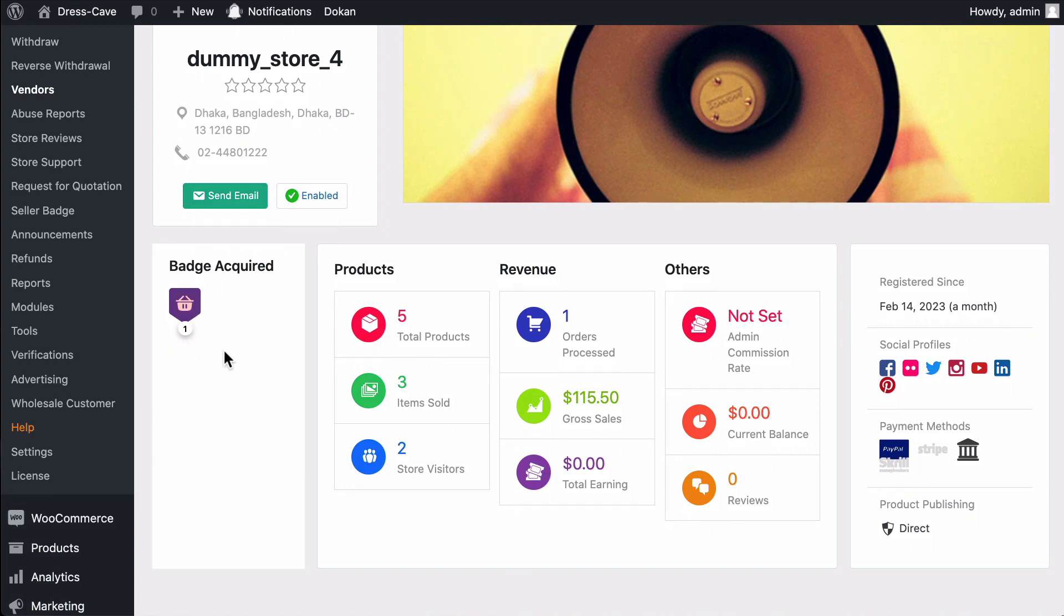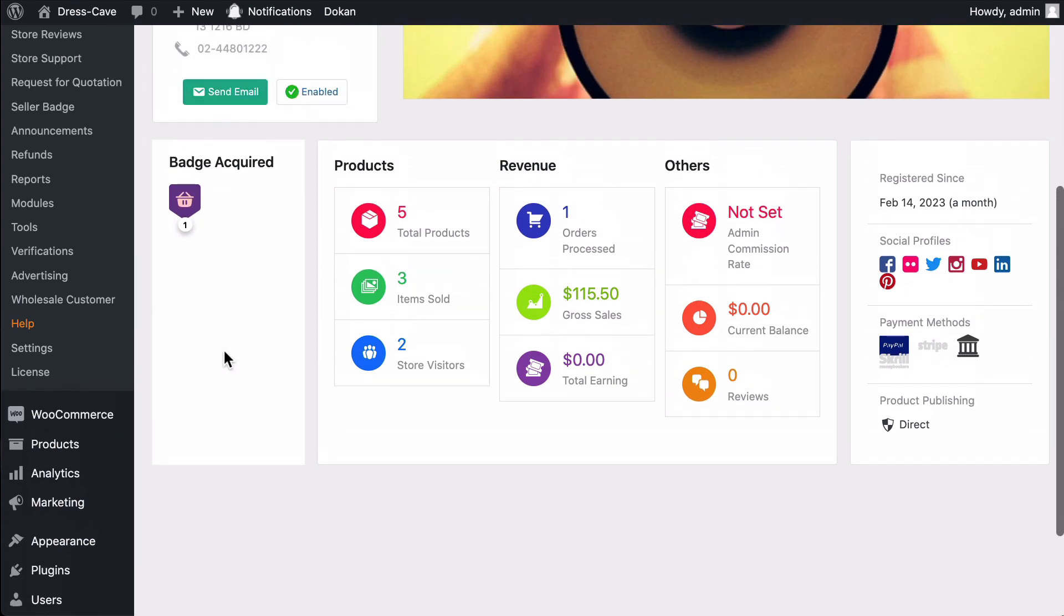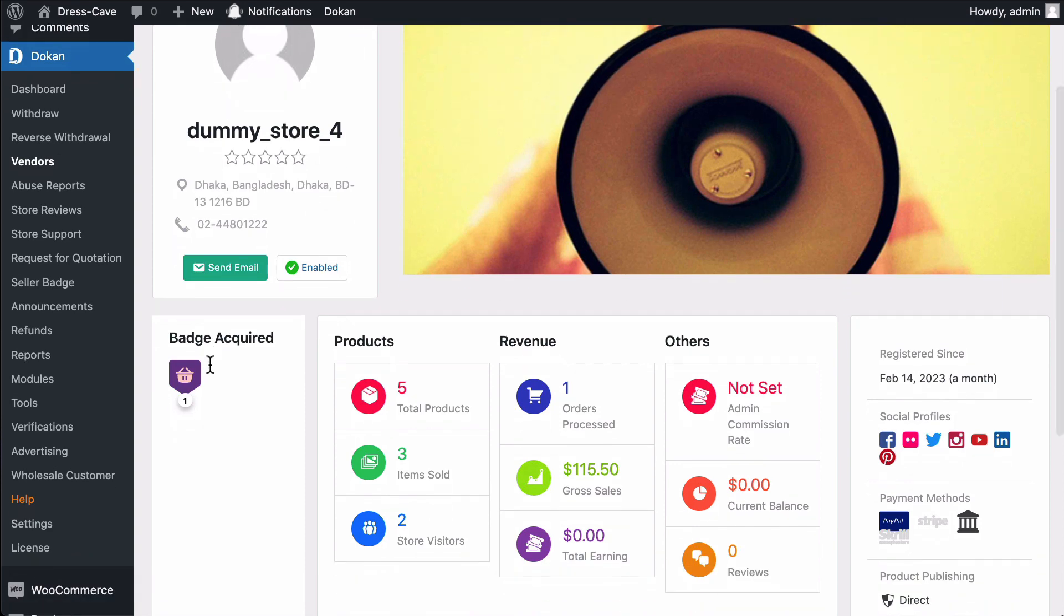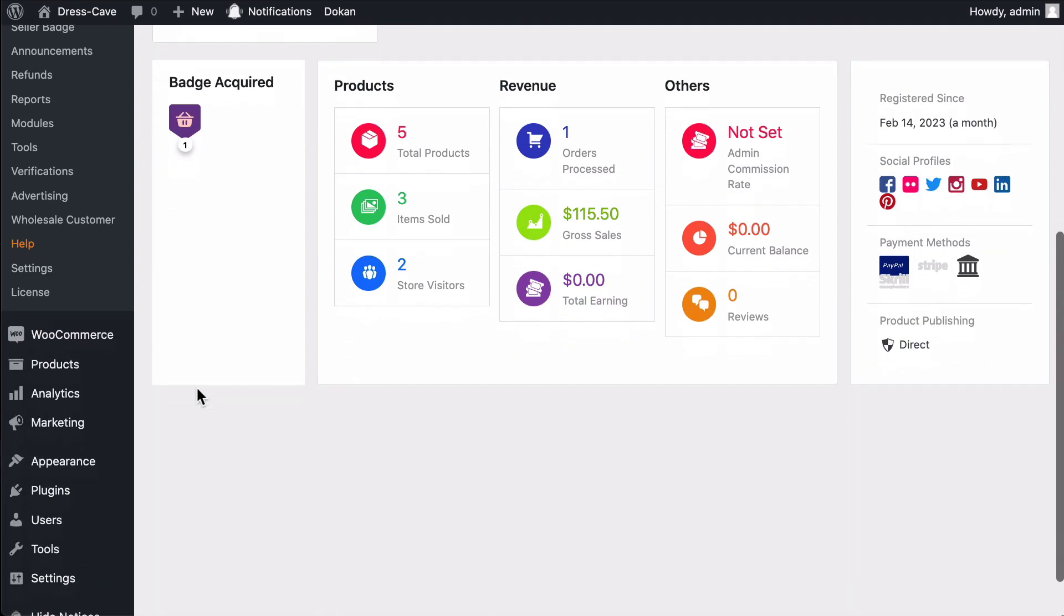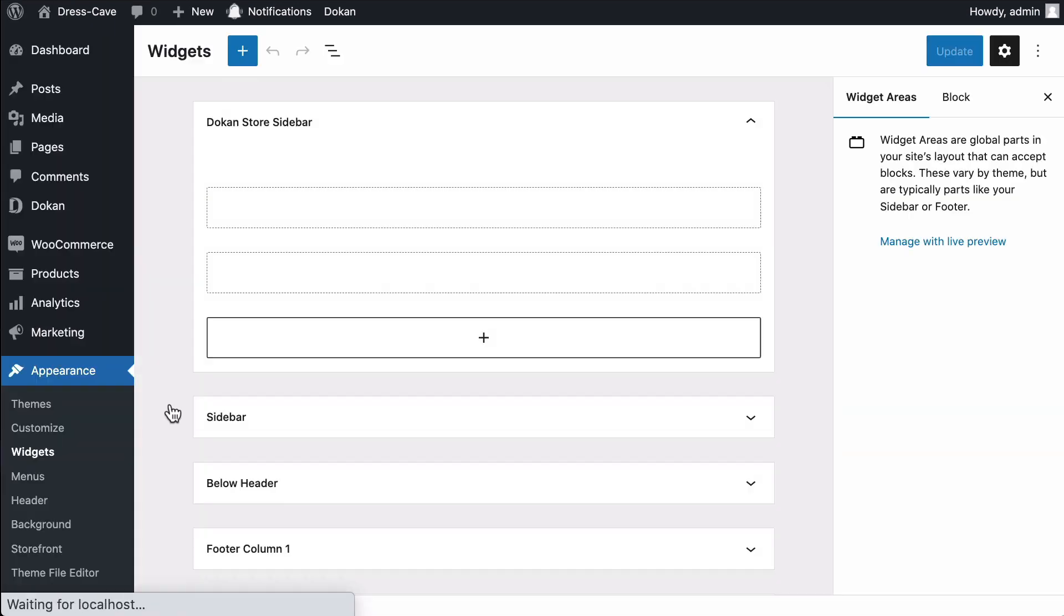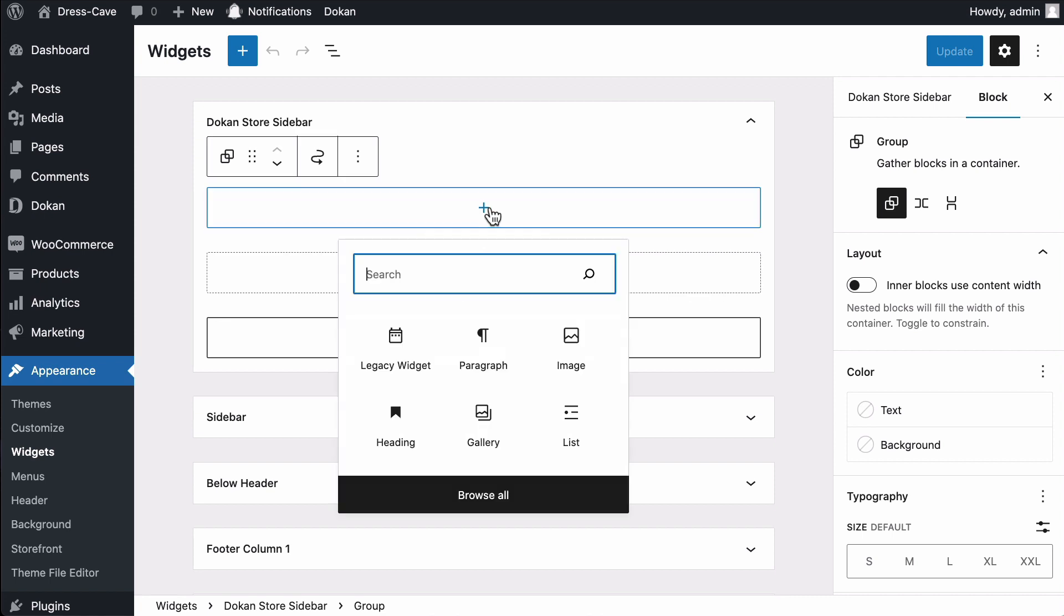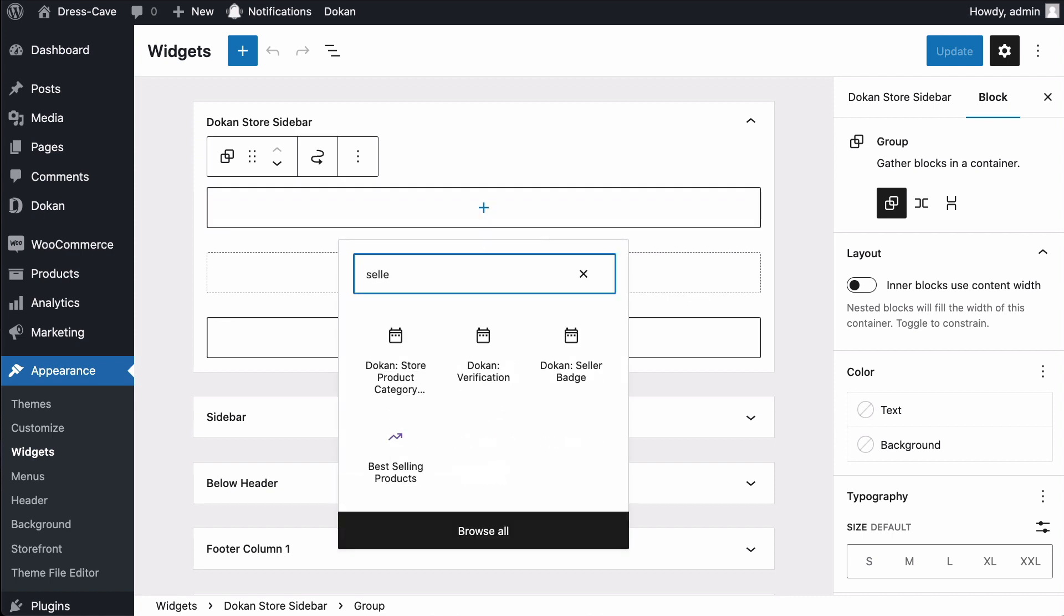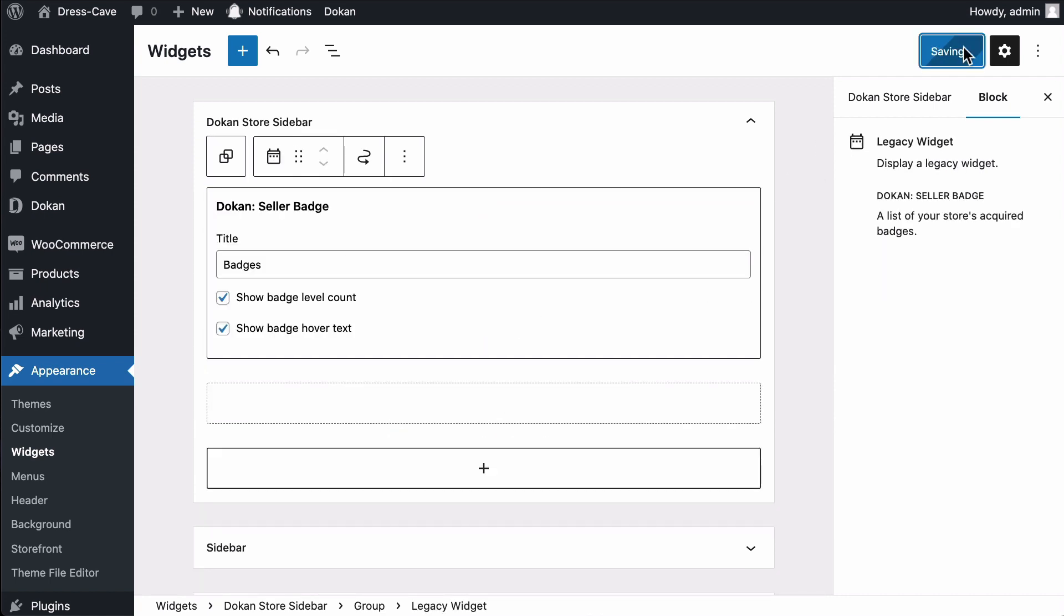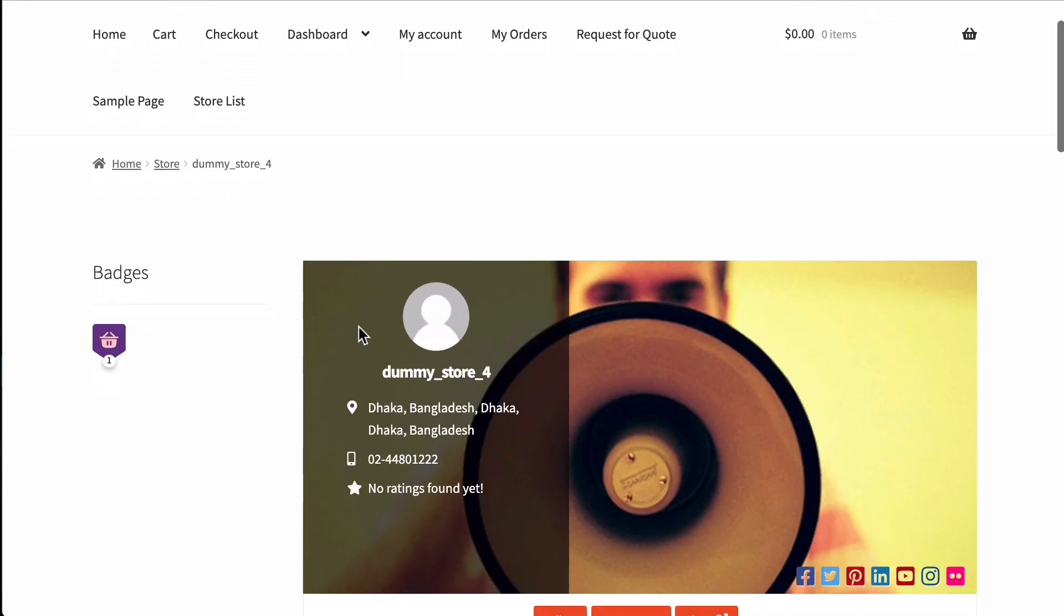Now we want to show it on the front end. To do that, go to the Appearance section and click on the widget Add Dokan Badges in the store sidebar option. Update the setting. Now go to the store page and here's the badge.